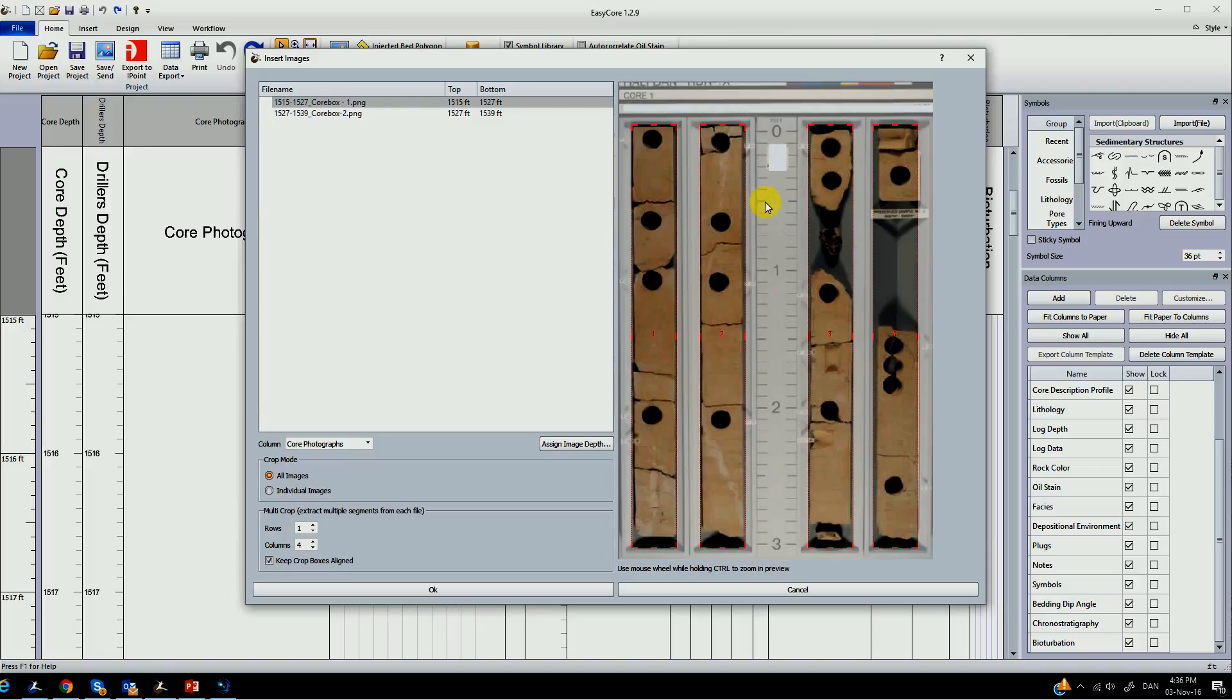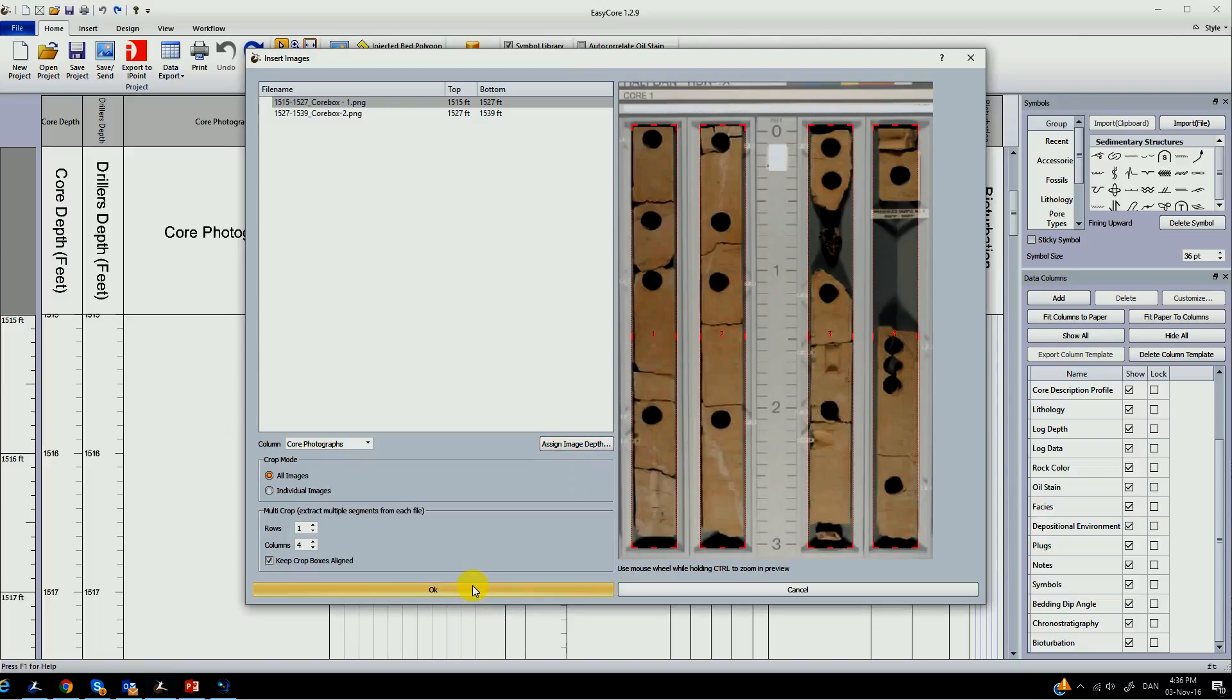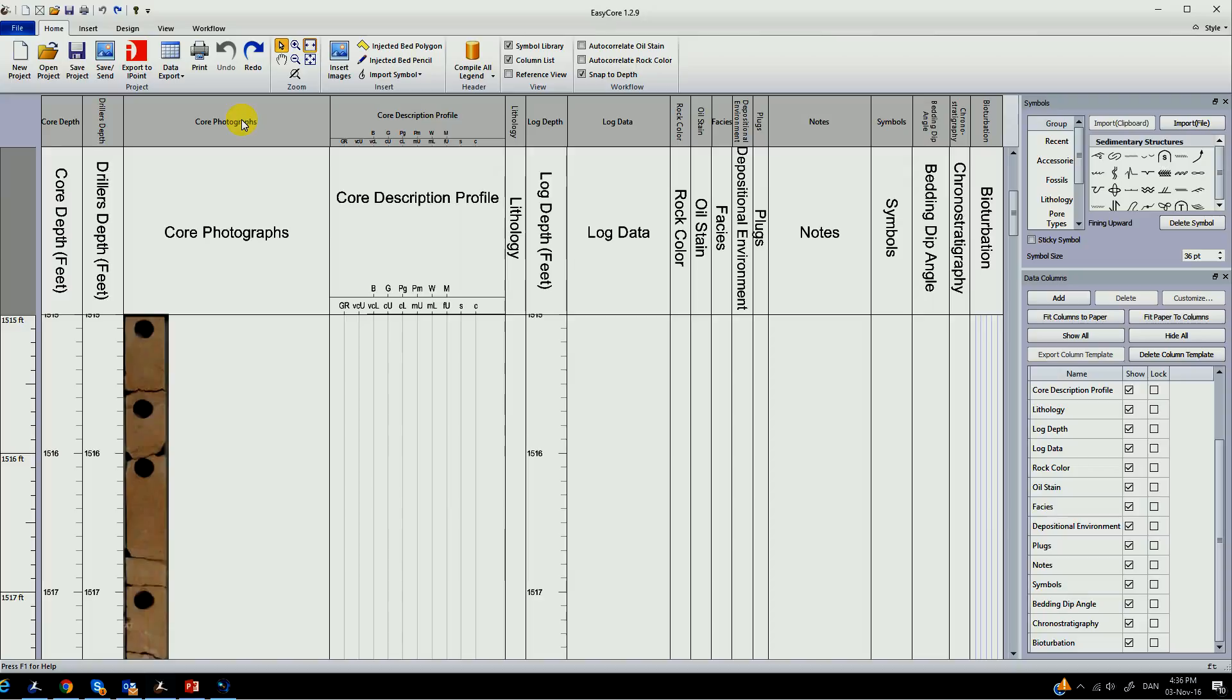Each track has its own customized menu. This way you can customize the track to look exactly as you want it.